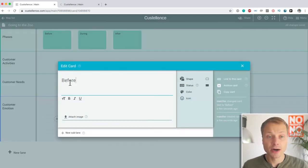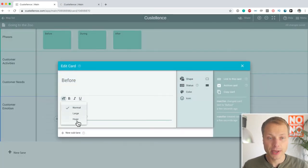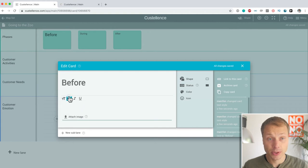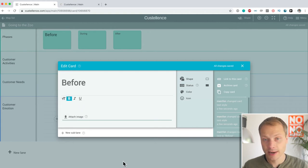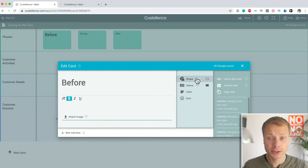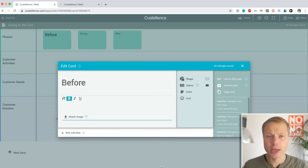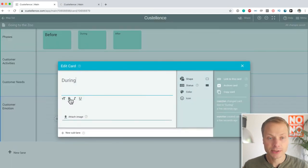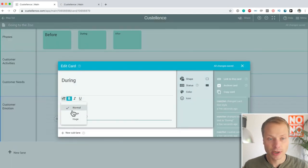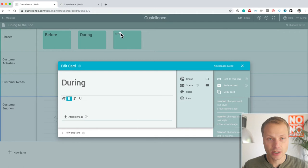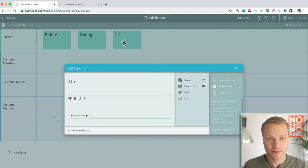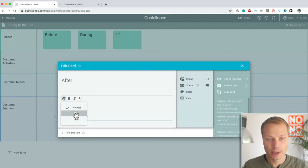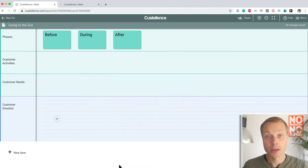We can do some basic formatting with the text. We can make the text large. We can make it bold. Italic. We can change colors, shapes. We'll get into that in a bit. But just, let's say everything is bold and everything is large, just to make our phases stand out a little bit more. There we go.